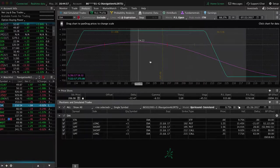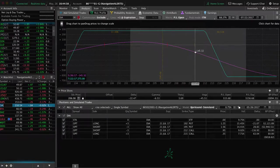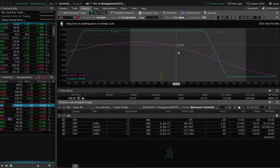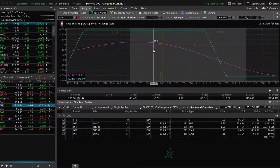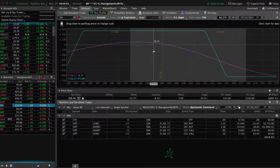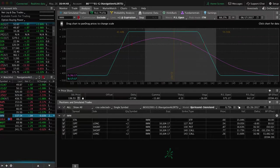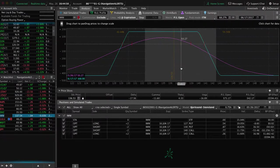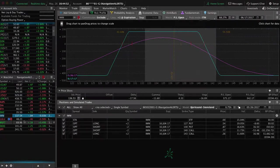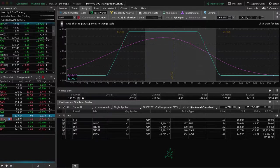DIA, we've got an iron condor in, still within our range here. So we'll continue to wait on that. Need a little bit of a move down and some more theta decay in DIA. IWM, same thing. We're in the profit, but not quite enough. Need a little bit of a move down in IWM.